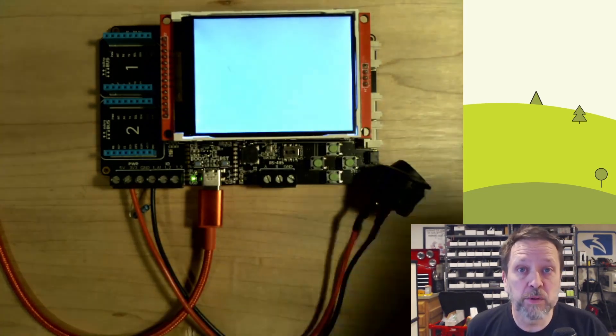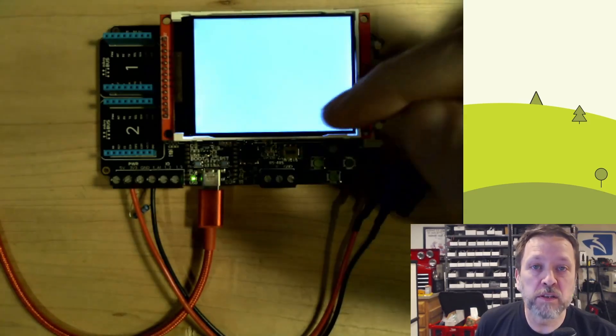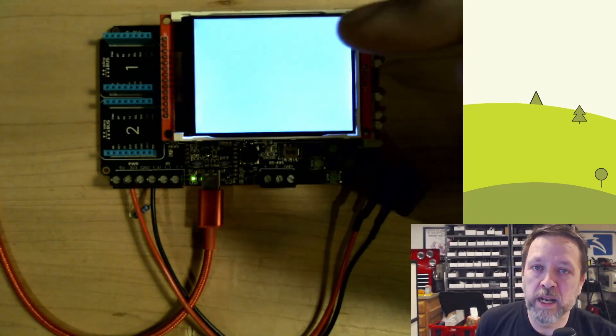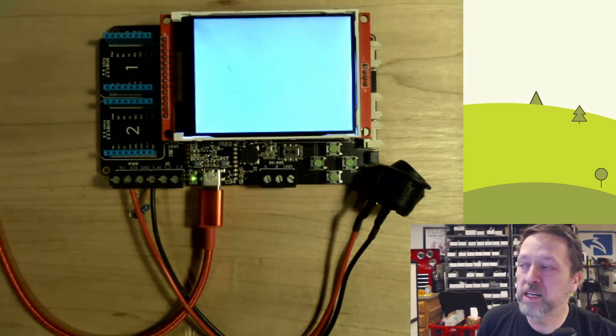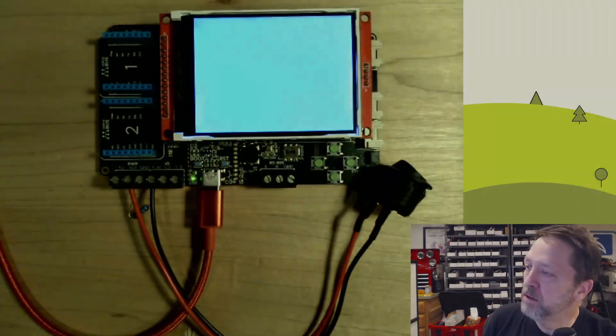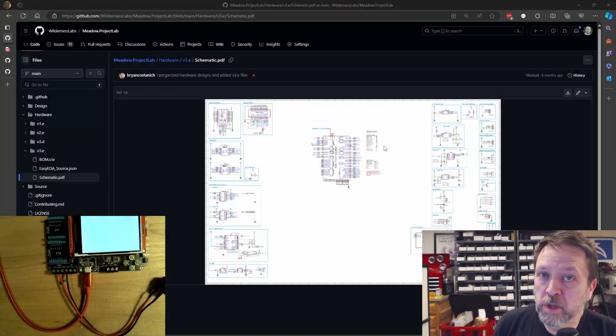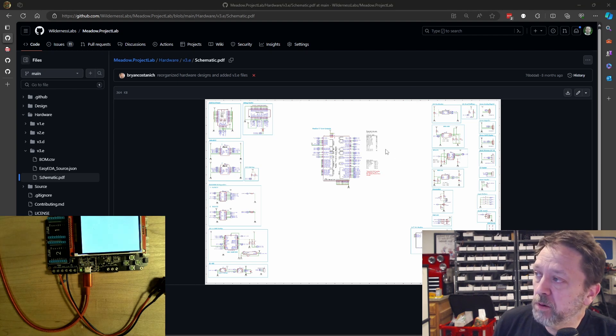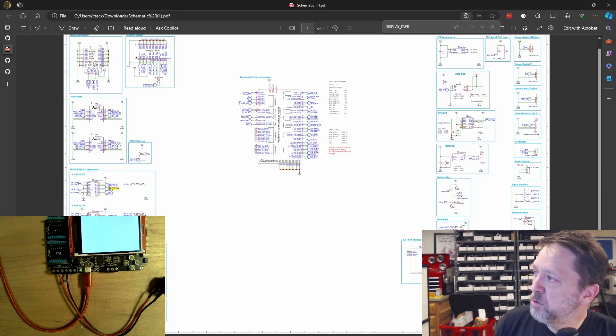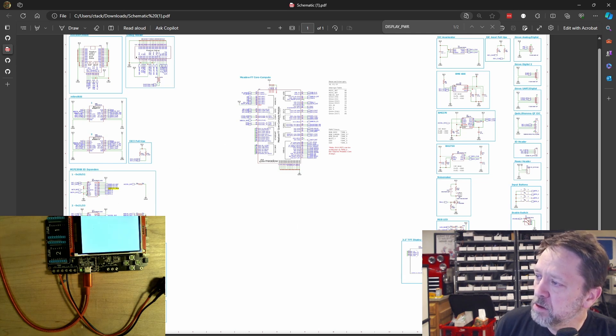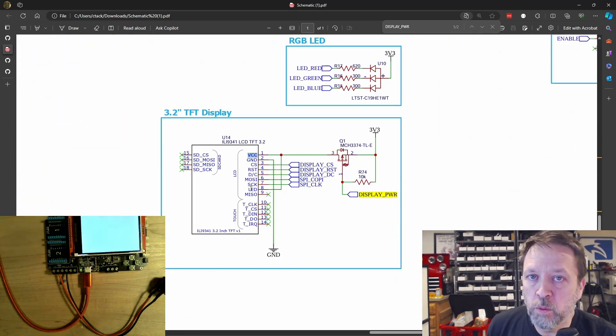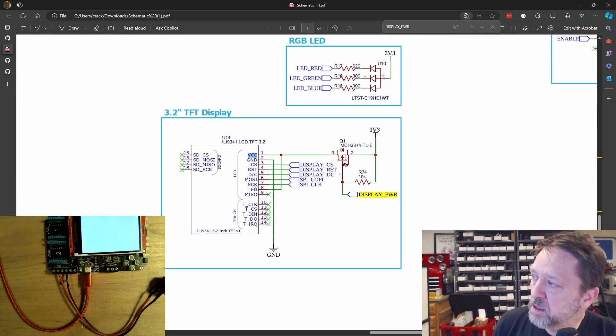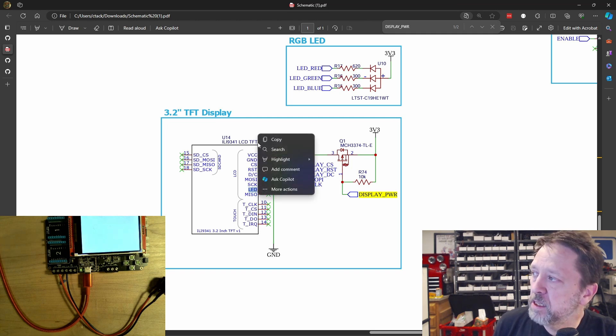So the first thing I want to do is I want to go over and look at the schematic and ask what happens exactly when I shut that off, turn it back on. So this platform is open source hardware. So here is the schematic. And if we zoom in on it, we've got the module here, but if I look for the display power,